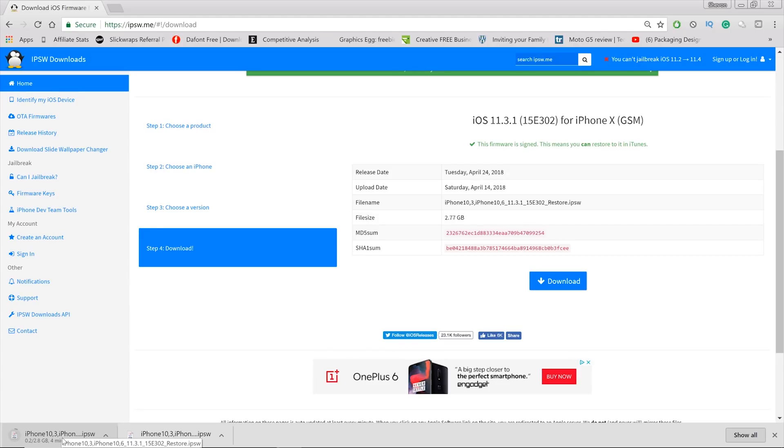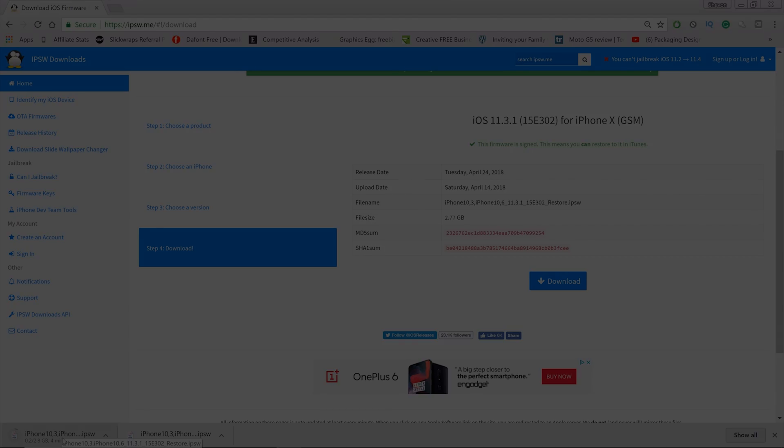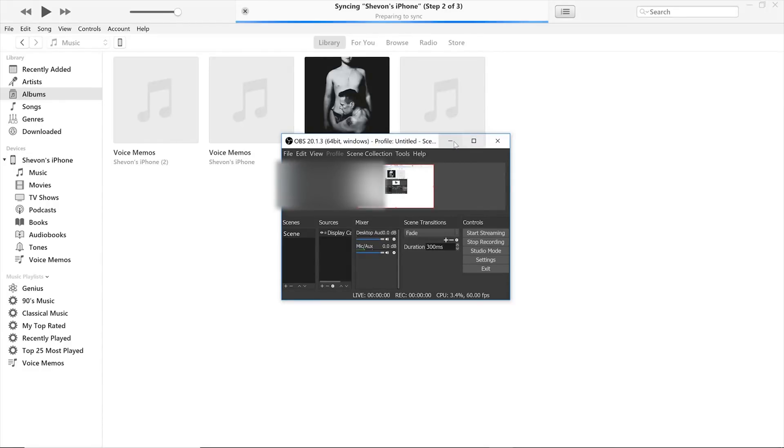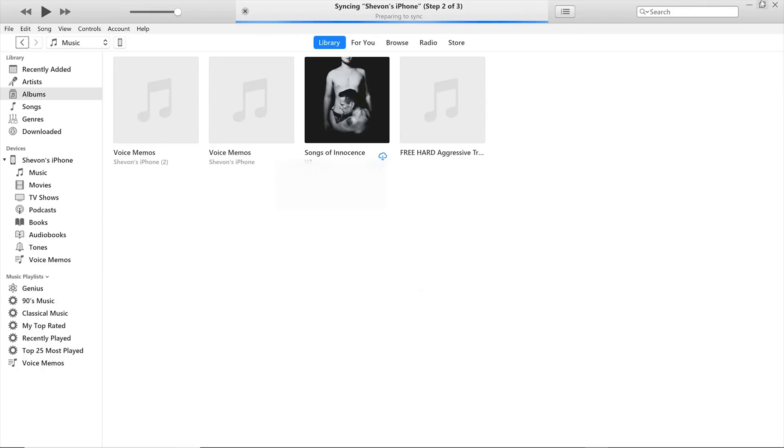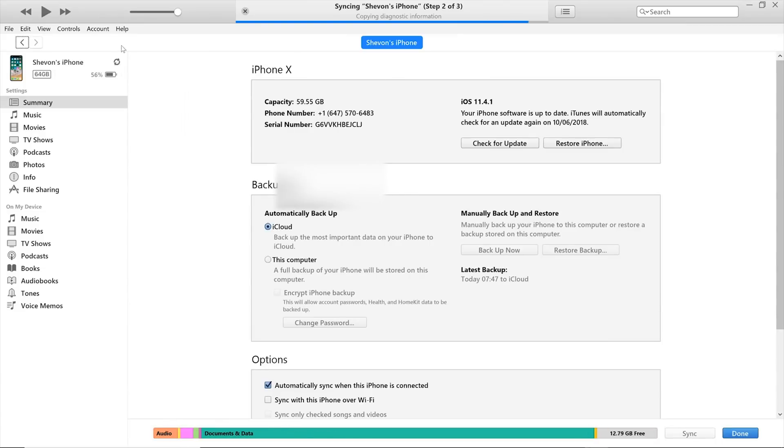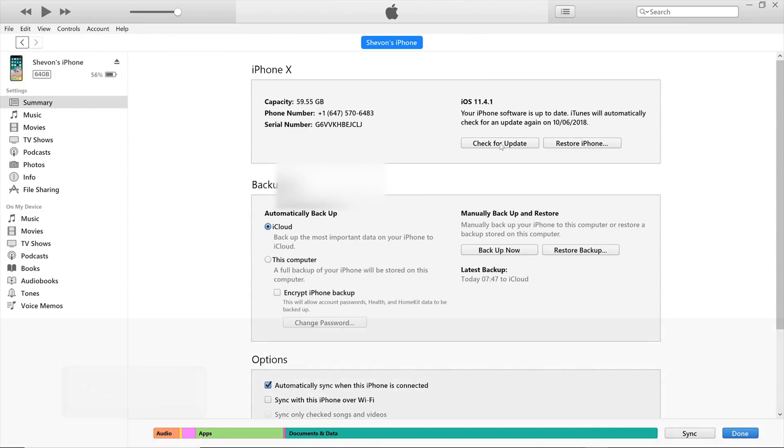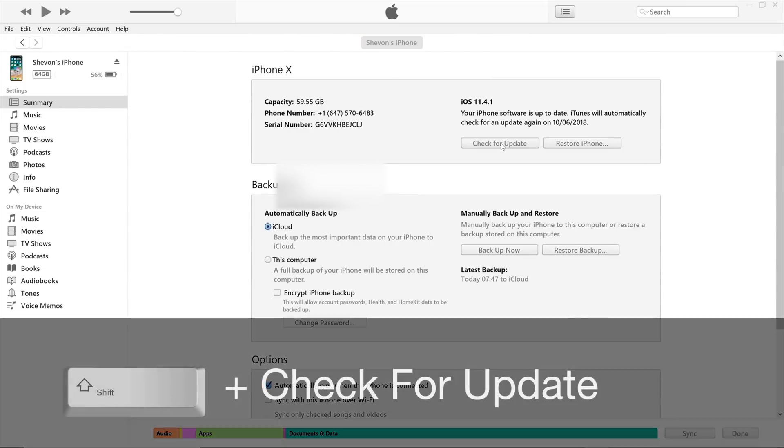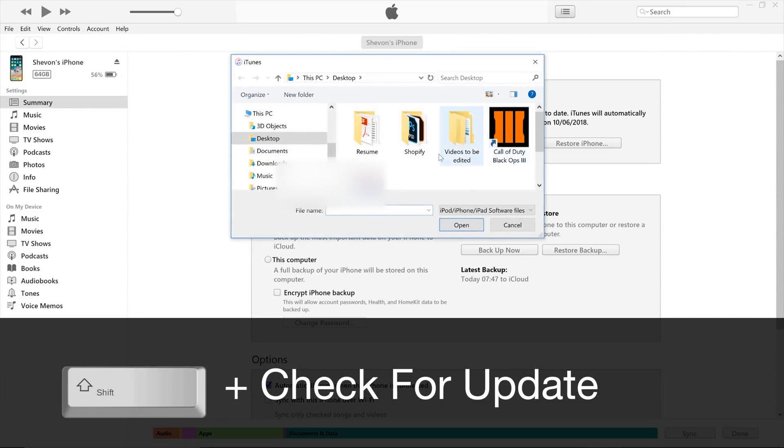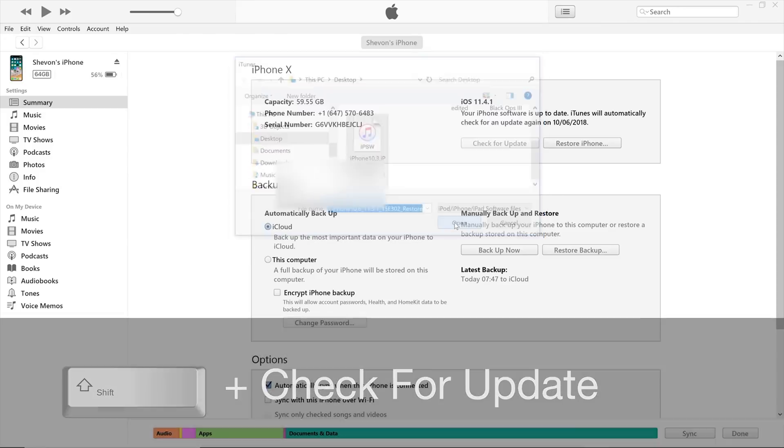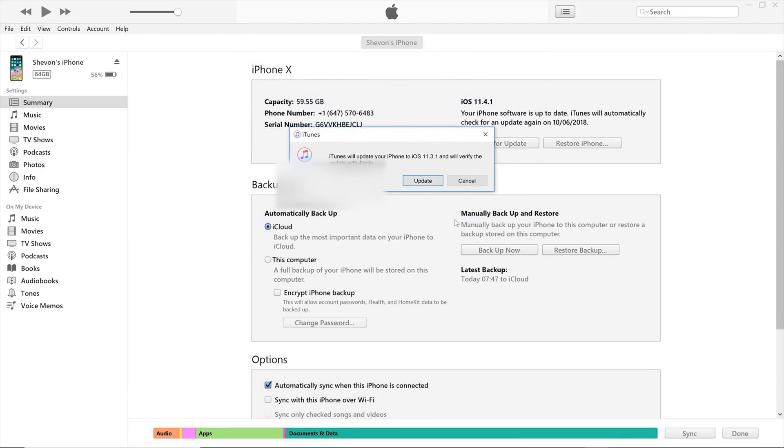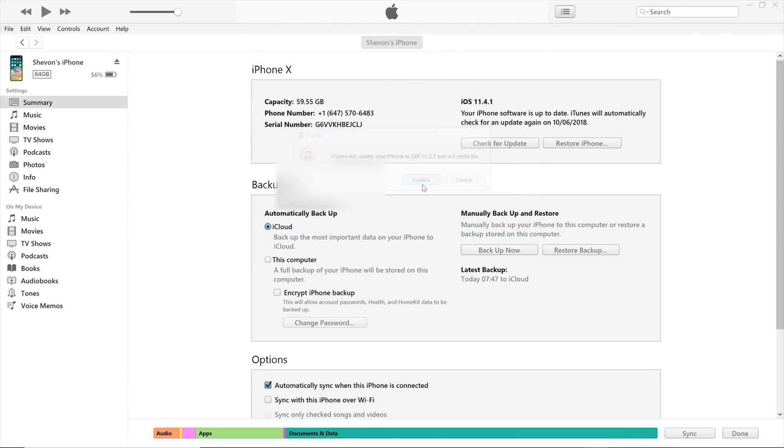As you can see I already have my iPhone plugged in right now. My next step is to find the file. You want to hit Shift and check for updates, locate the file, hit open, and hit the update button. Please ensure that Find My iPhone is turned off.